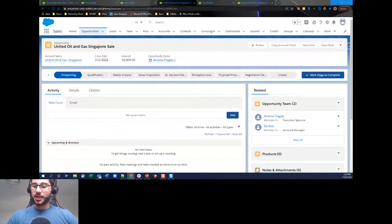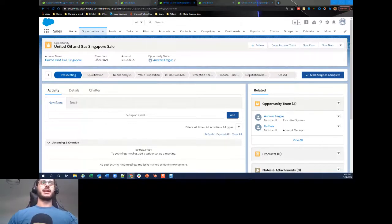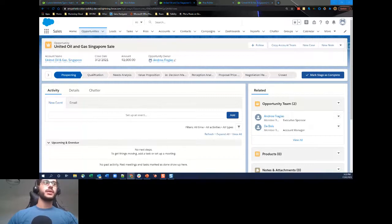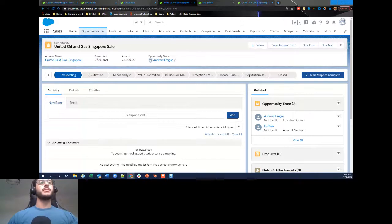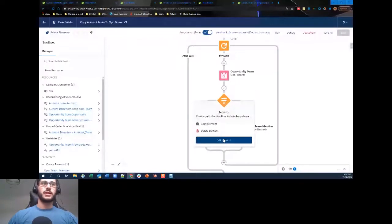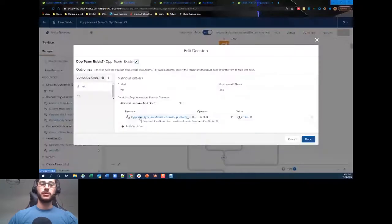Question: can you explain how we check if the team member exists? We've gained our account team members collection, and inside the loop we use a Get Records on the Opportunity Team Member object checking User ID equal to the current loop item's account team member user ID. Then we have a decision: if the collection variable for opportunity team members is not empty, then we know it already exists for that user, and we skip creation.